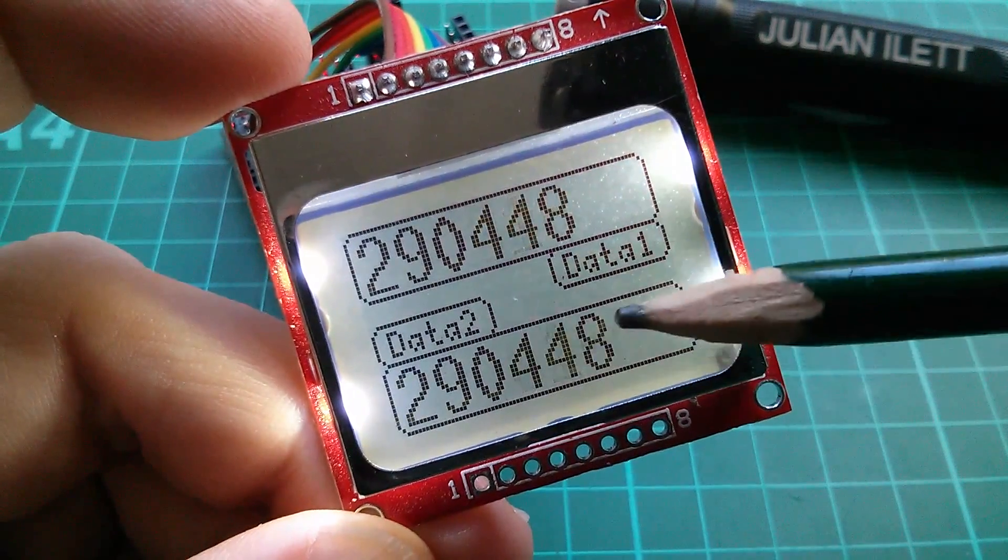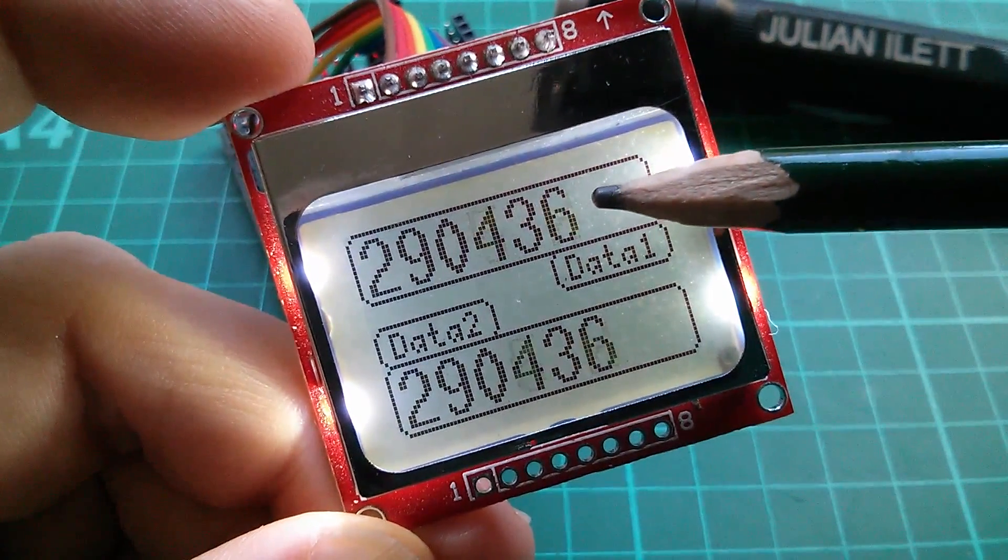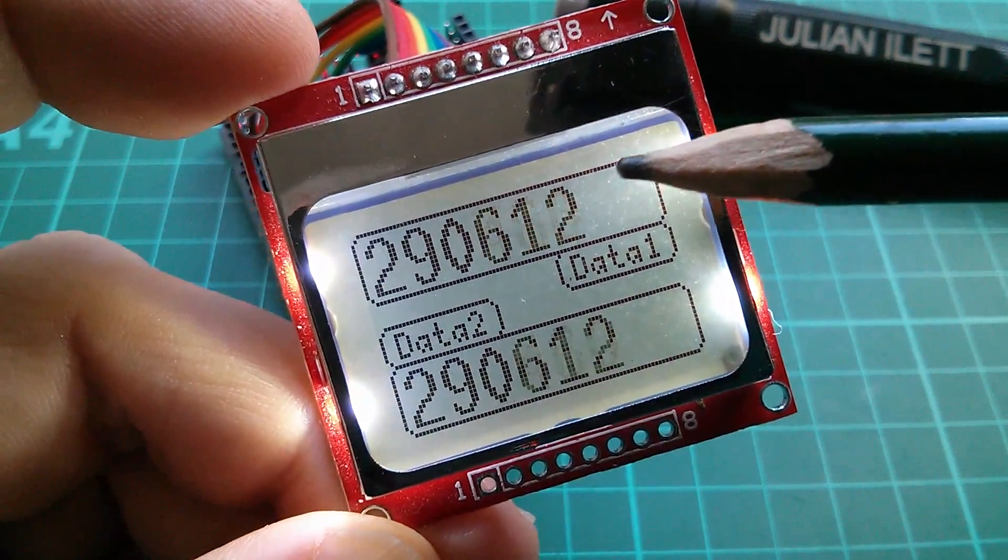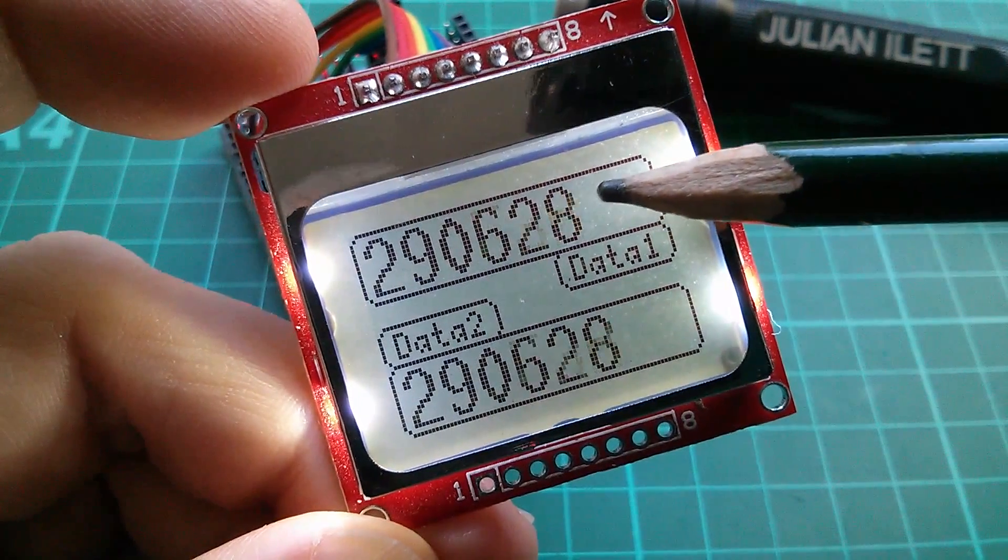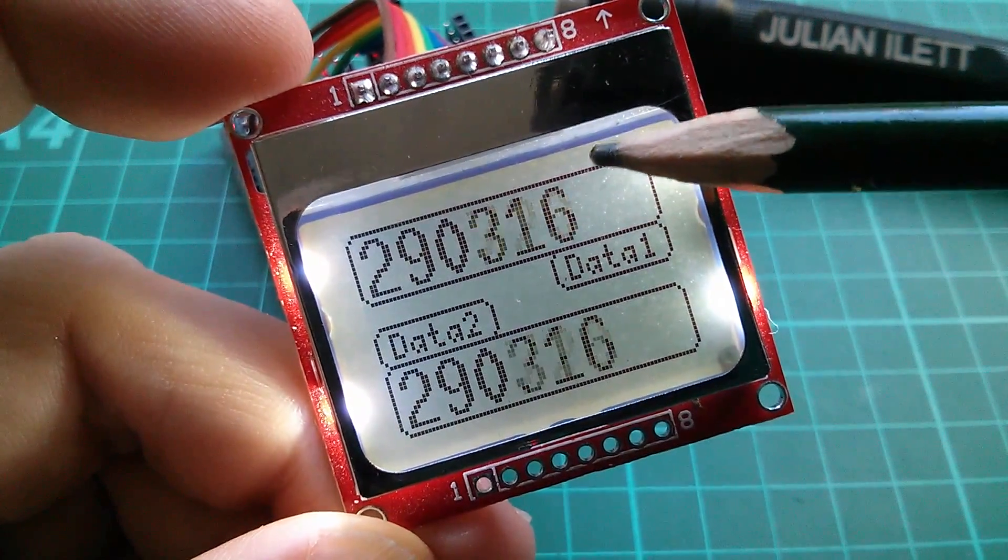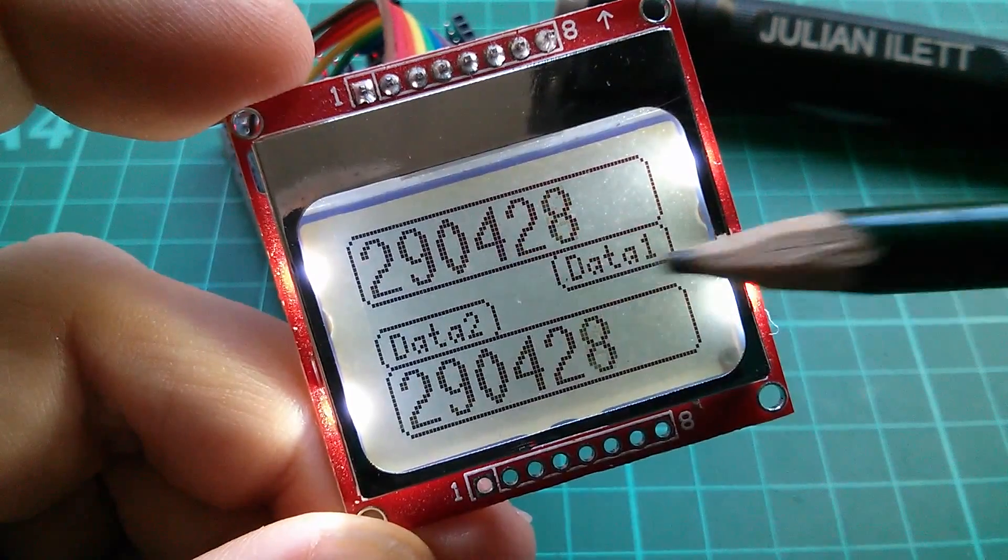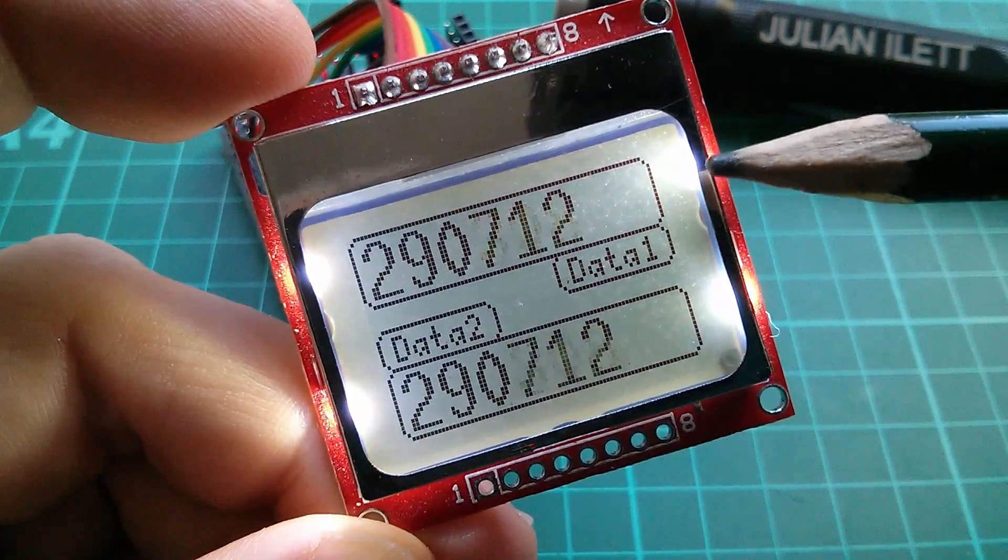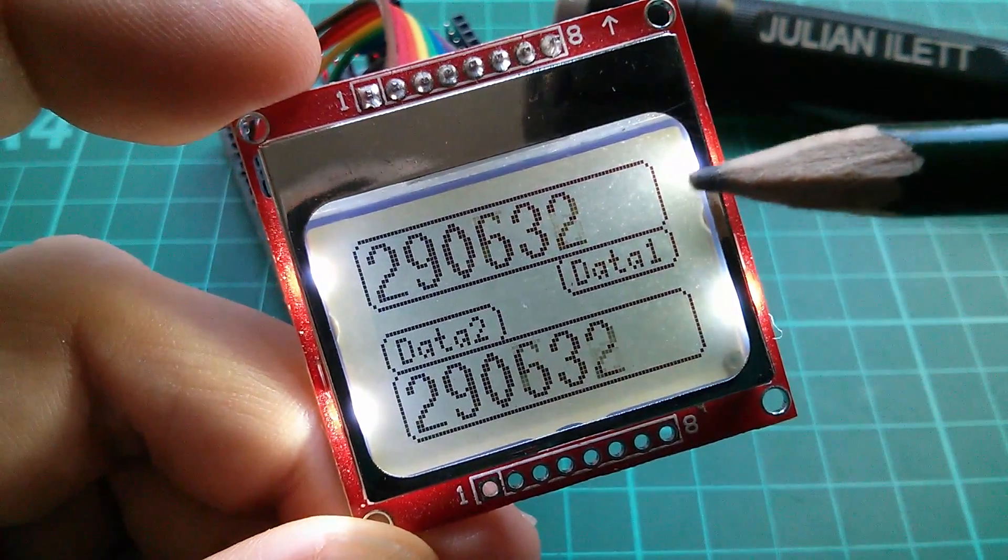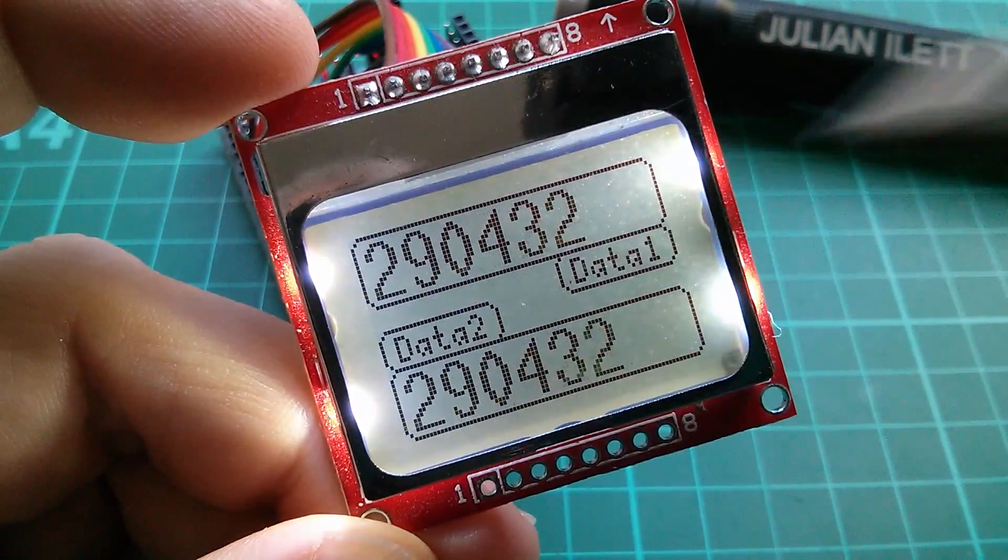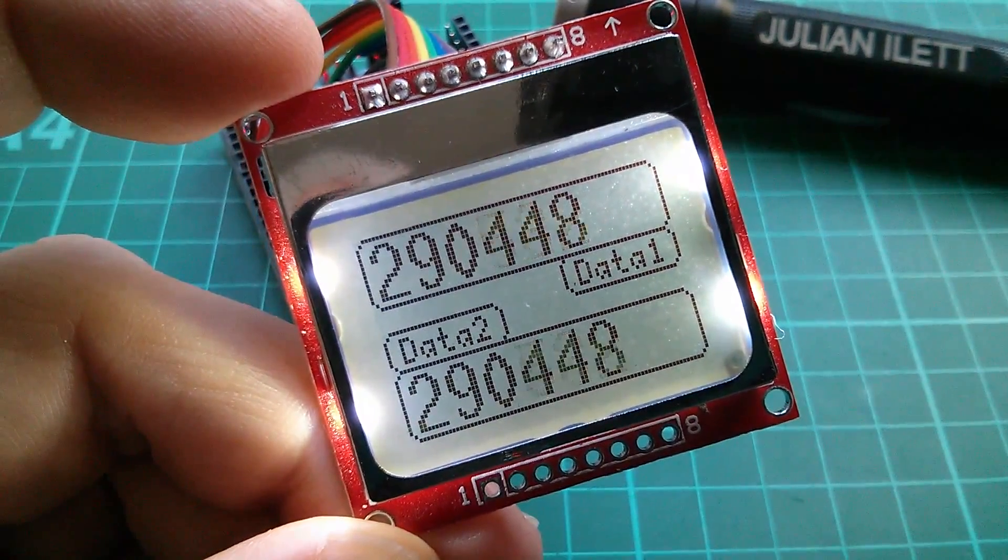Now this is just a dummy, I've just got a number here which is being derived from the micros function, so this is showing the loop time in microseconds, it's about 290 milliseconds. Now there is a delay of 250 milliseconds in there, so the software is actually taking 40 milliseconds to execute.